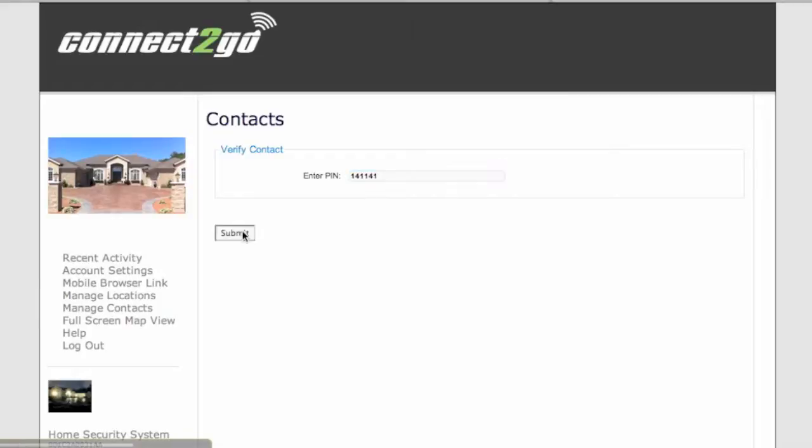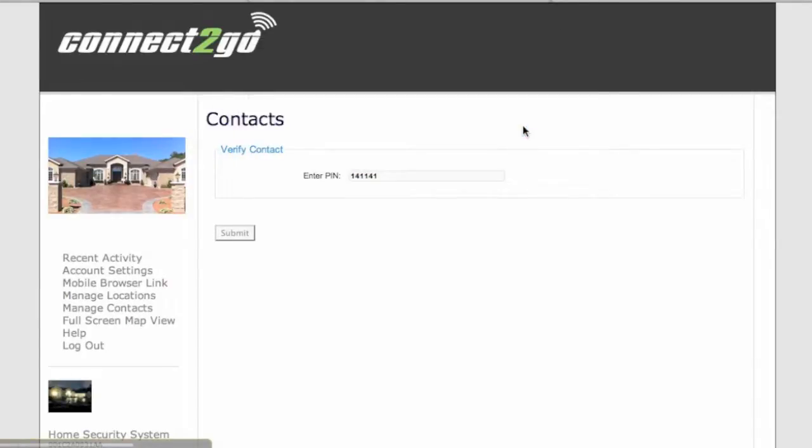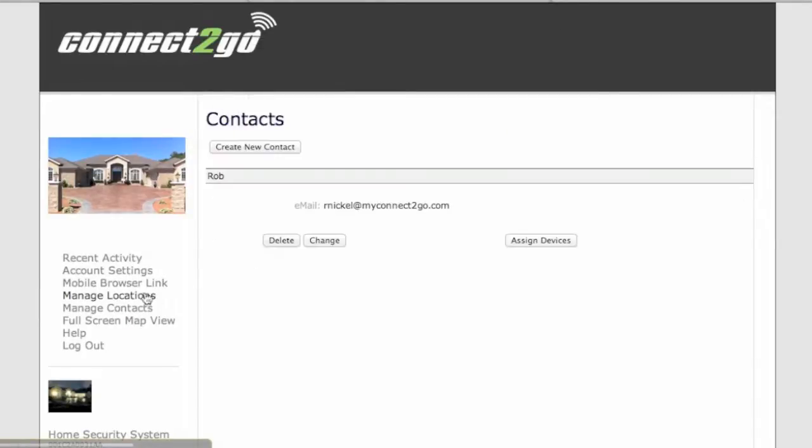Click on the Submit button and you'll see Success. And now you notice Rob has been verified. It doesn't say not verified afterwards.